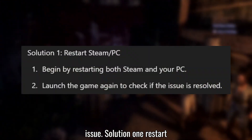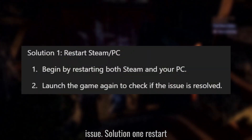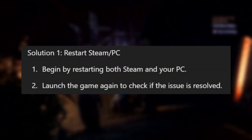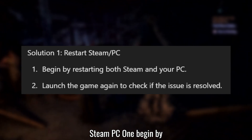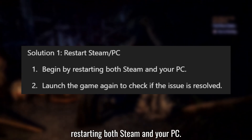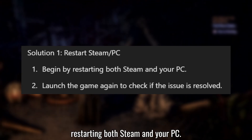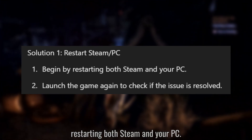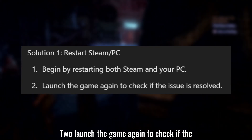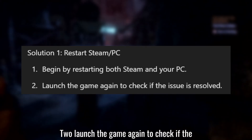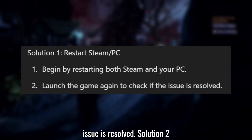Solution 1: Restart. Begin by restarting both Steam and your PC. Then launch the game again to check if the issue is resolved.